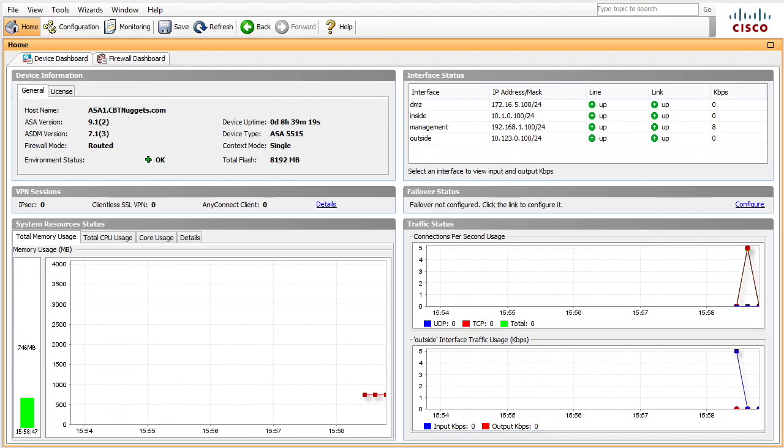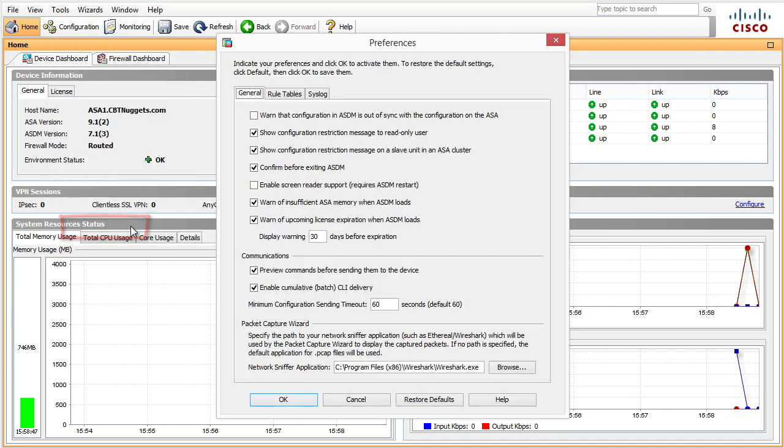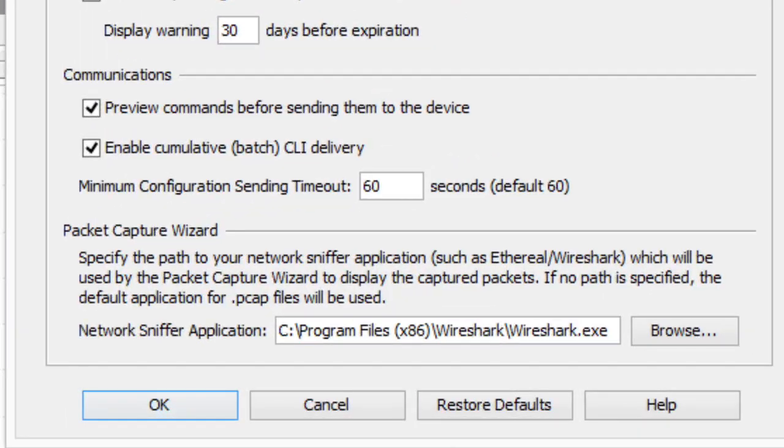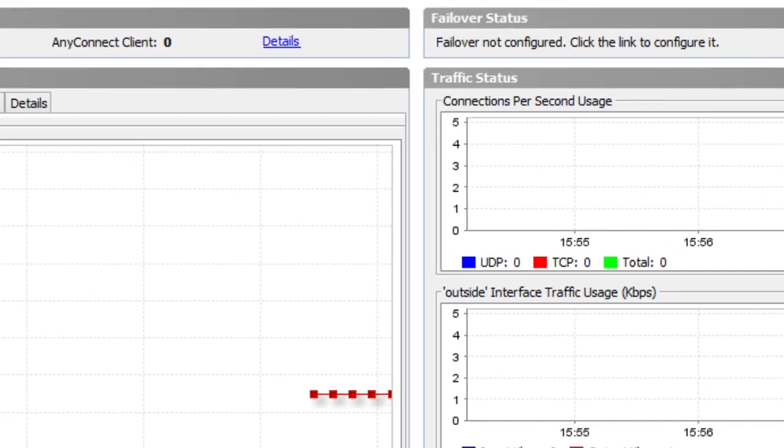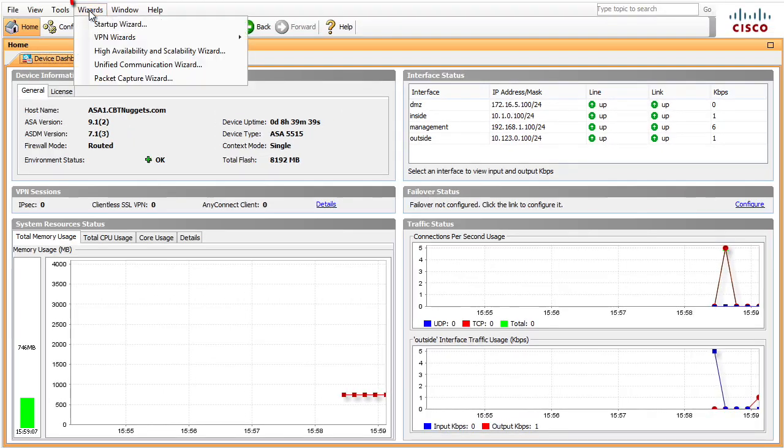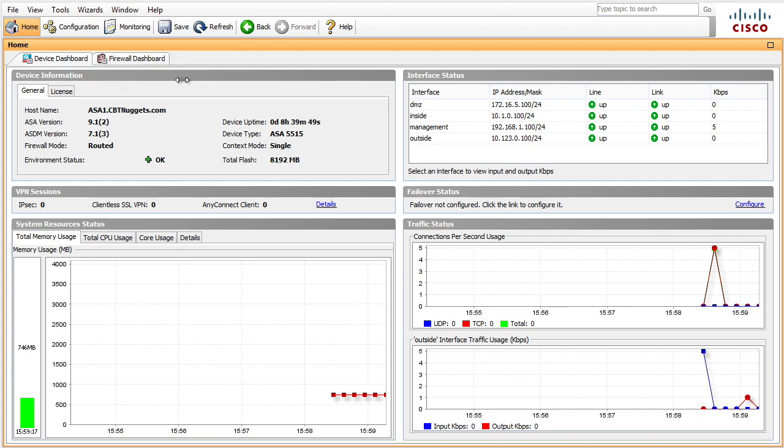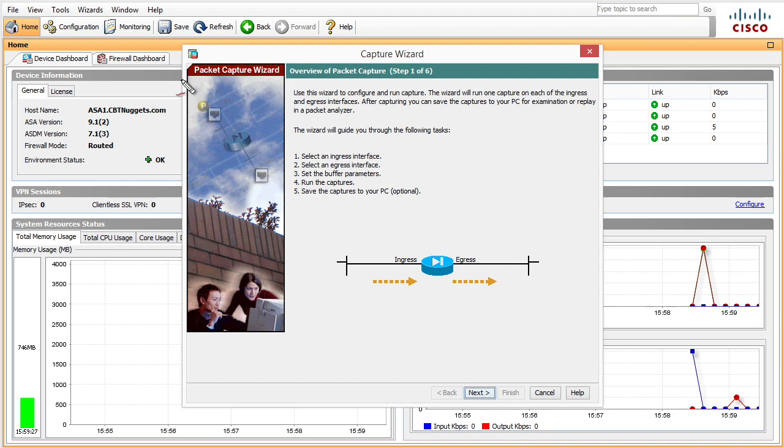To do it inside of ASDM, we're going to go to the tools drop-down menu, then select preferences, and specify the location of our protocol analyzer that we're going to use. In this case I'm using Wireshark, so I simply point this to the application Wireshark. When we go to wizards and packet capture wizard, there will be an option at the end of this wizard to go ahead and run our protocol analyzer against the traffic that's been collected by the packet capture wizard.